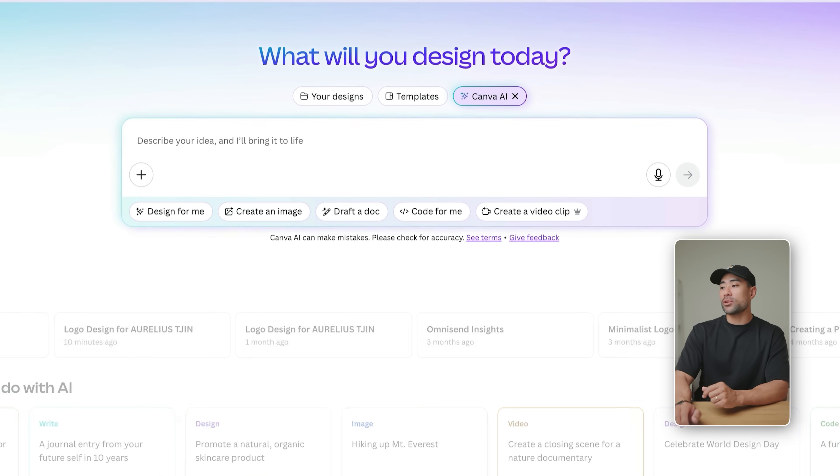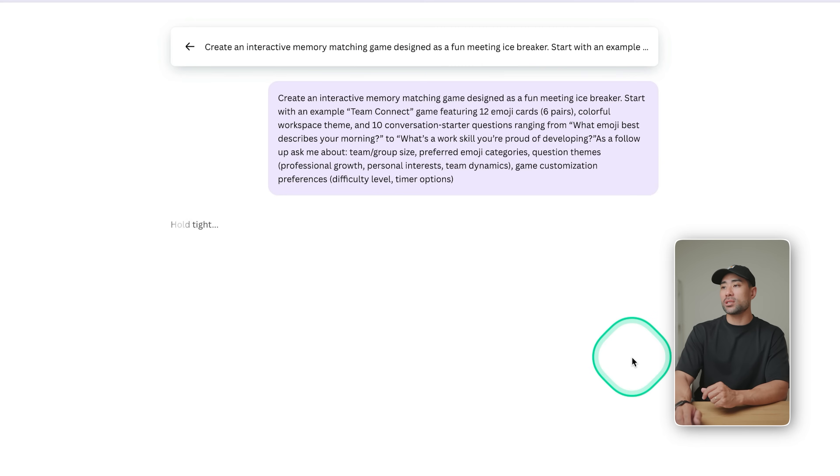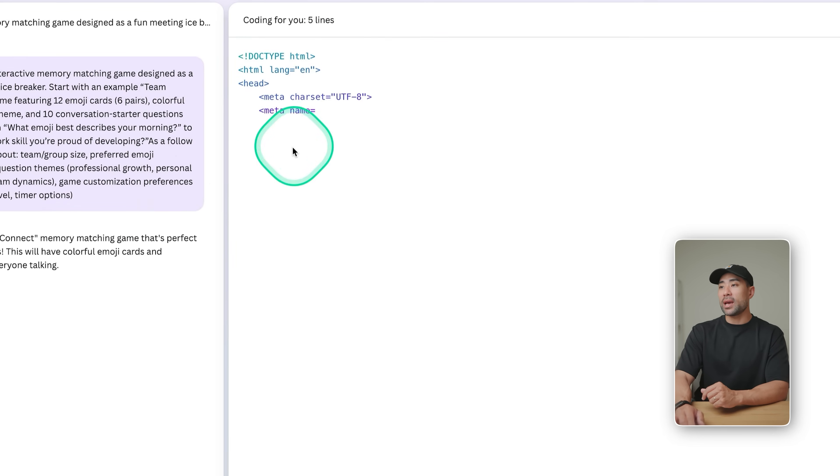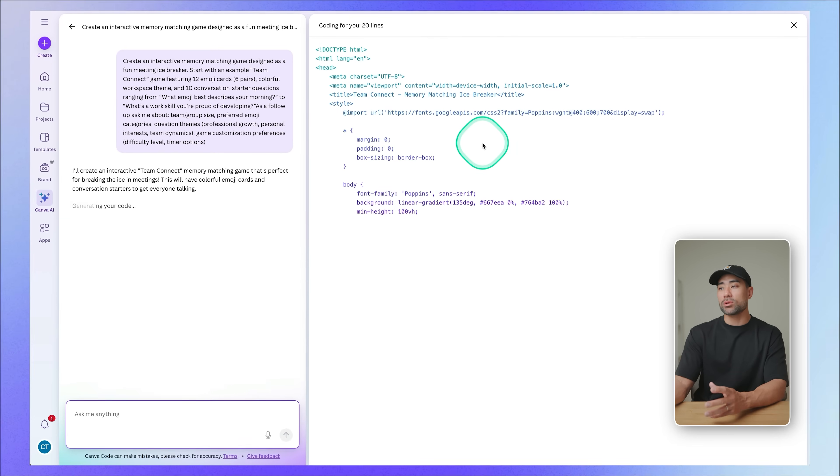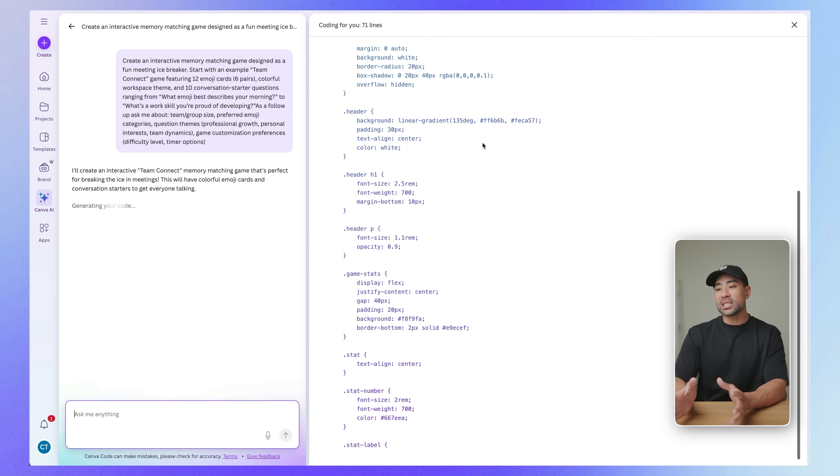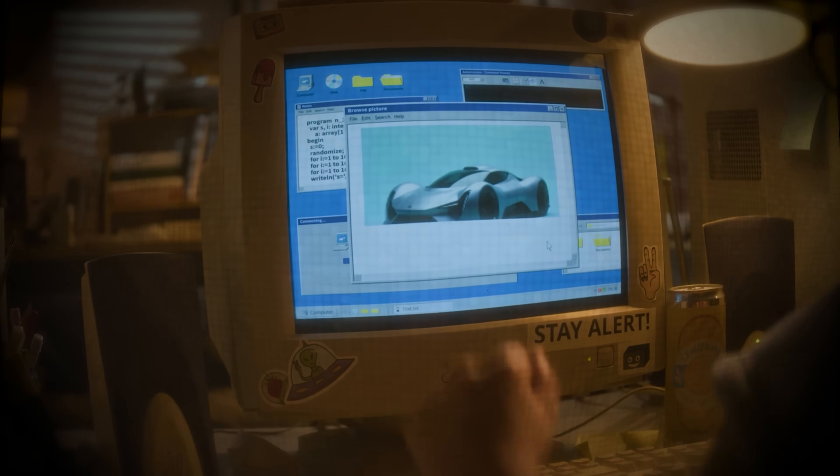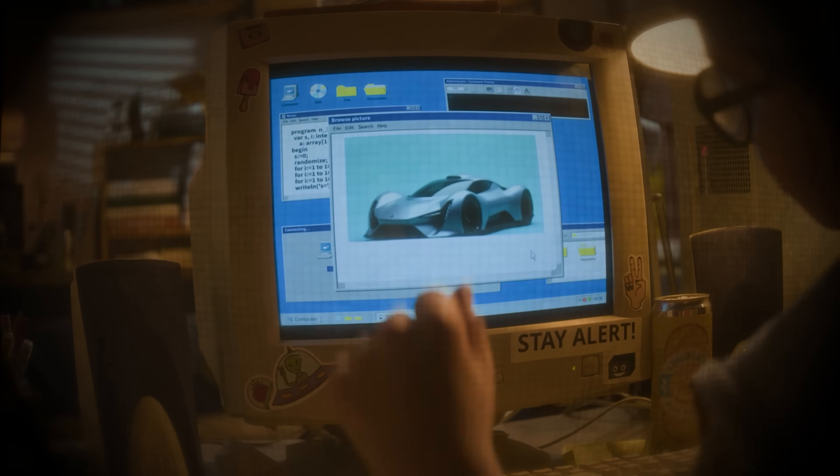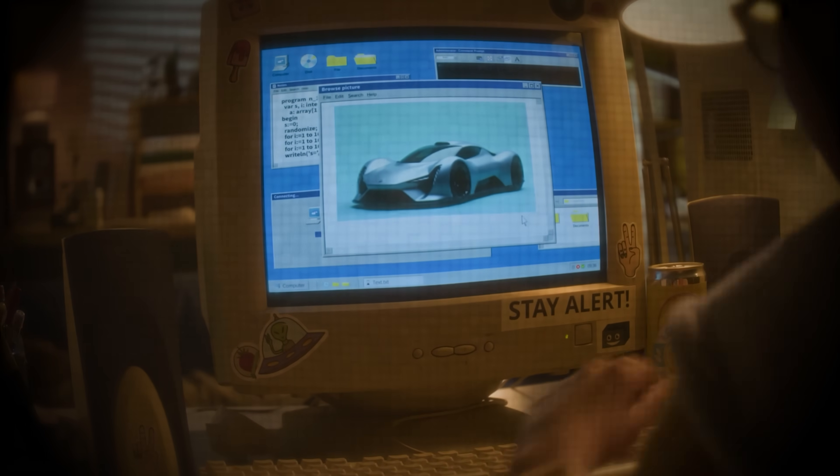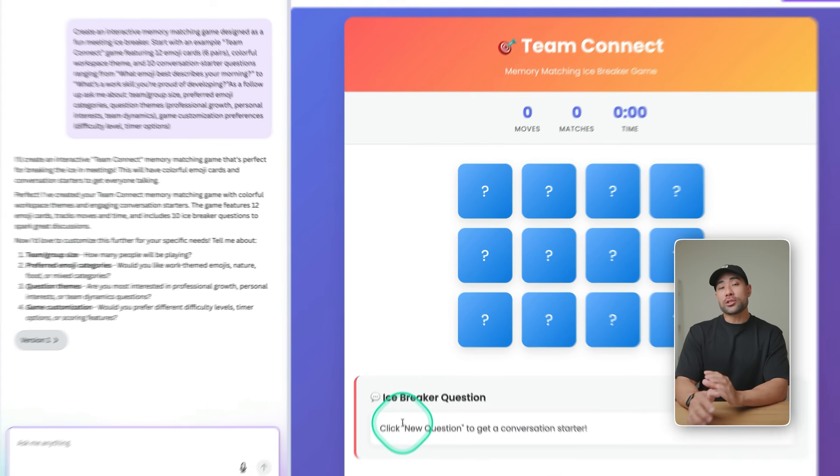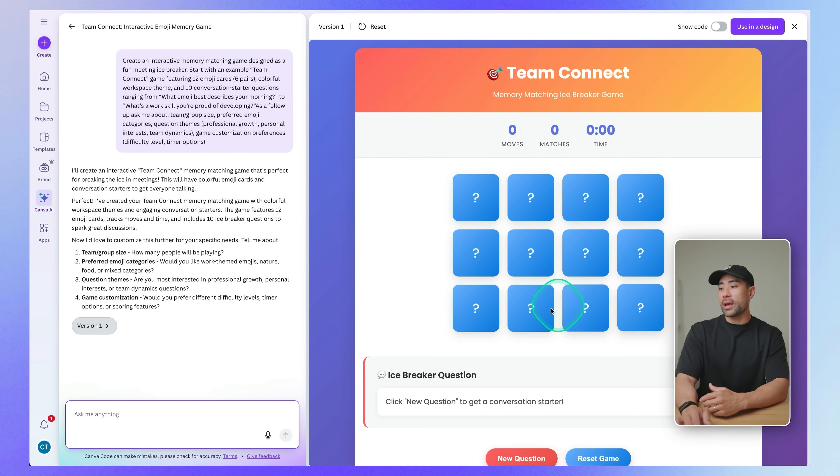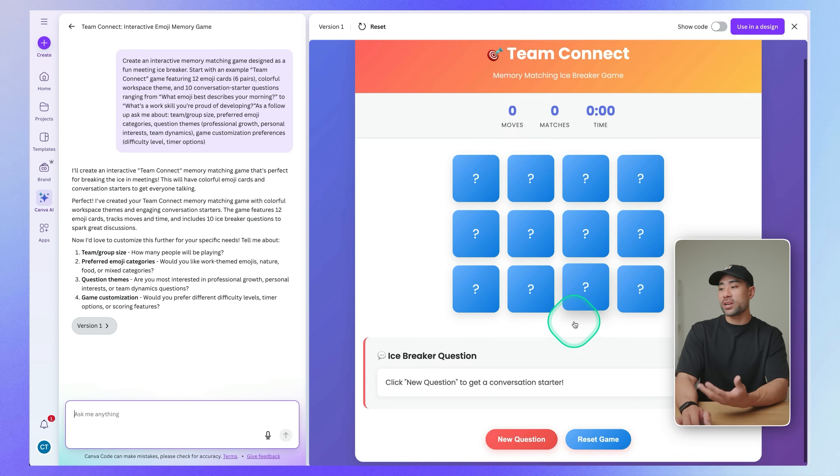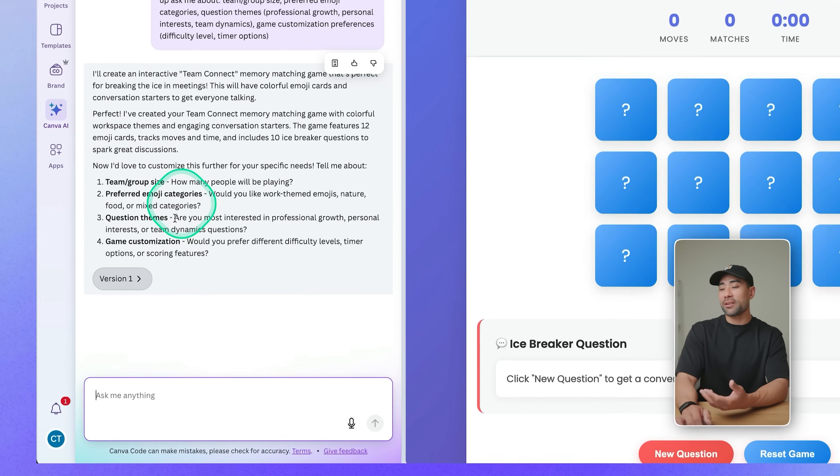Let's go back to Canva AI. And this time we're going to code, we're going to request it to create an interactive memory matching game. And this right here, you can see in real time that it's coding the entire game for you. At this point, you simply sit back and relax, there's not much more for you to do until it's generated the actual game. That took about 30 seconds or so. And you can see what it has already created. We've got this interface, very colorful, very fun looking.